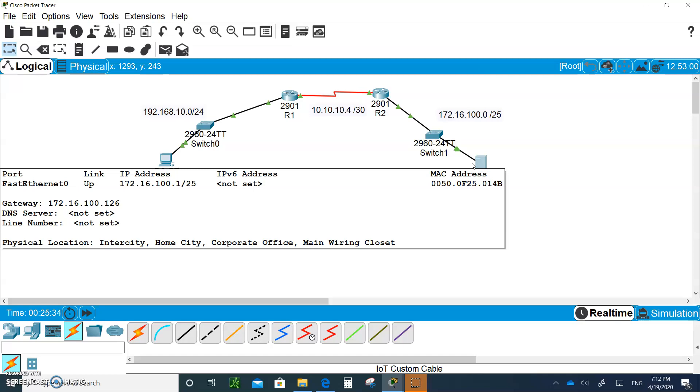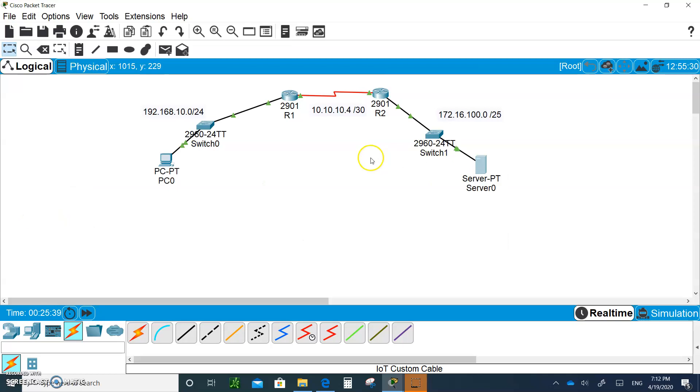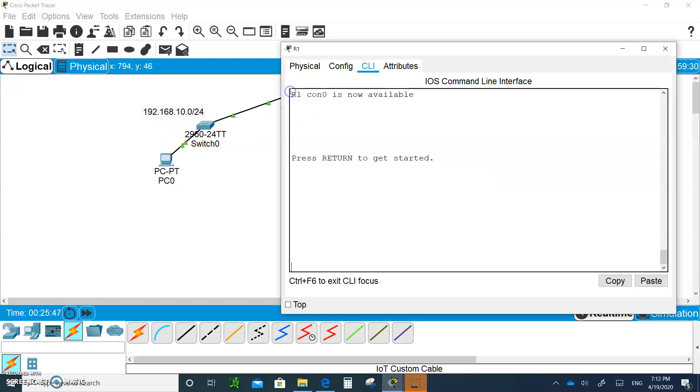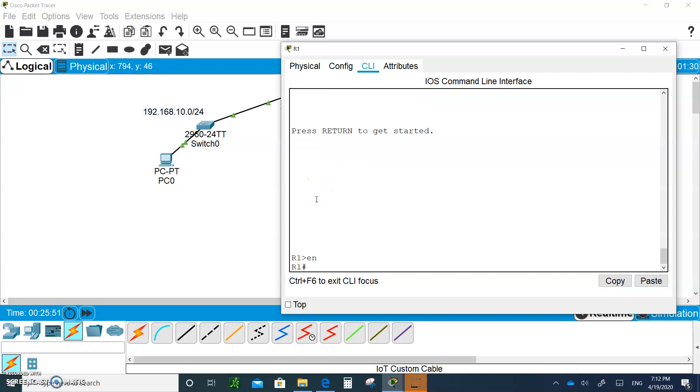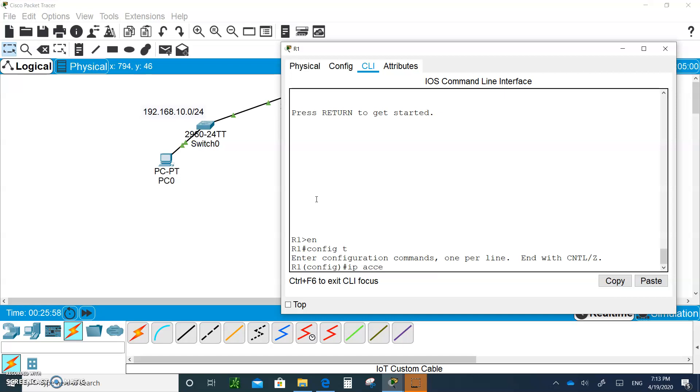Because of that, standard list doesn't do that. You have to use an extended list. Where are you going to place it? You're going to place it close to the source. Where's the source of the sender? PC0 is R1, so you're going to put it on R1. Let's go to R1, type 'en config t'.